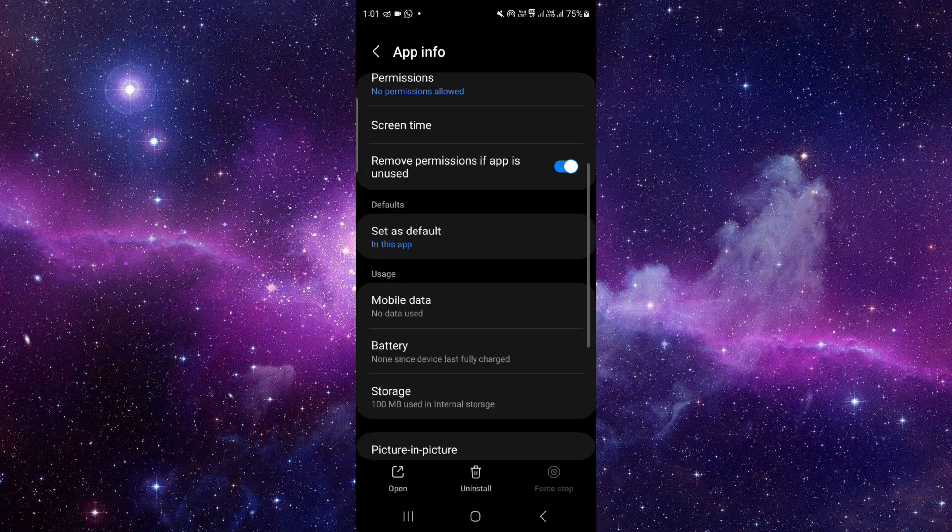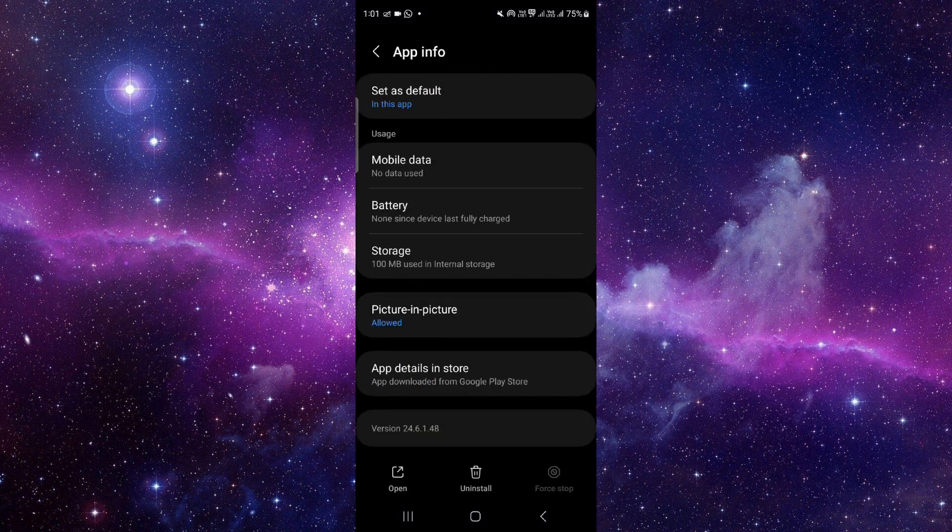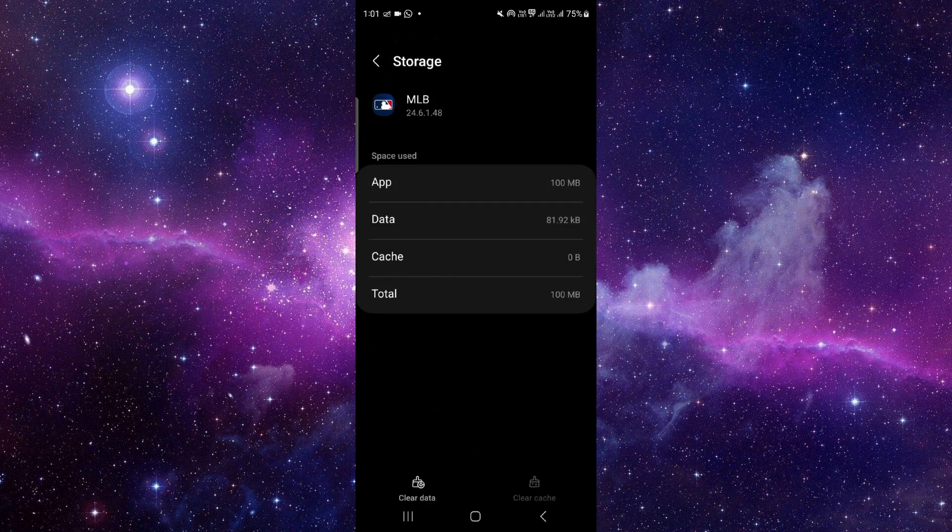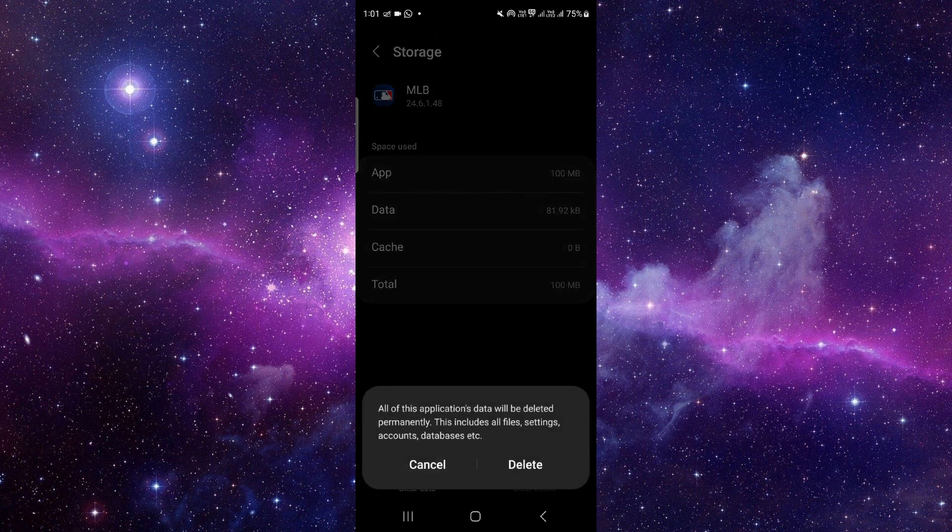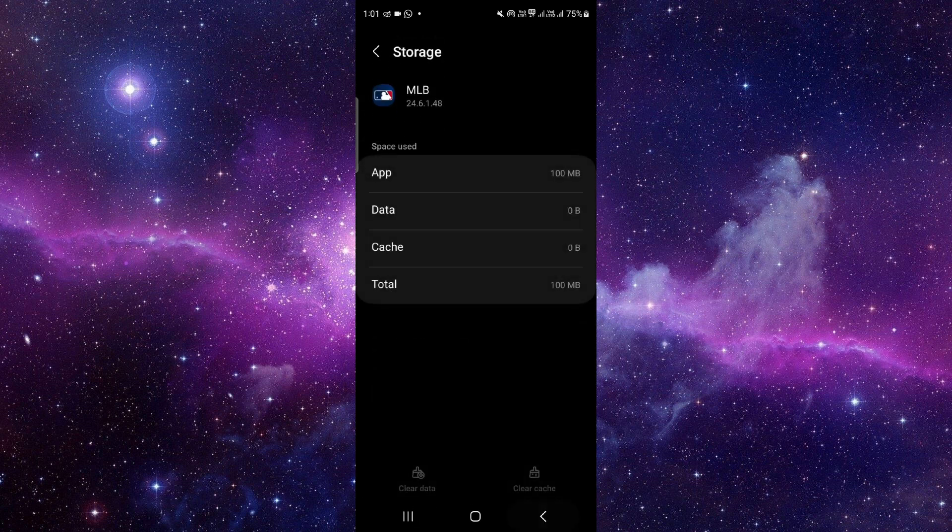Click on this i button, then go to storage. Click on clear data and delete.